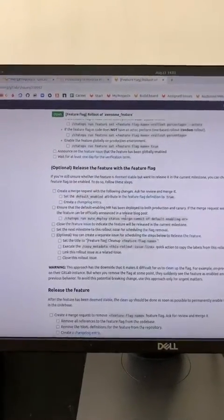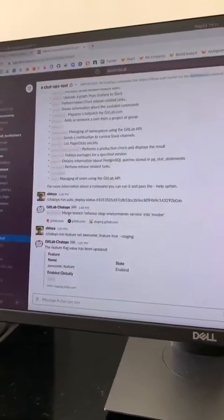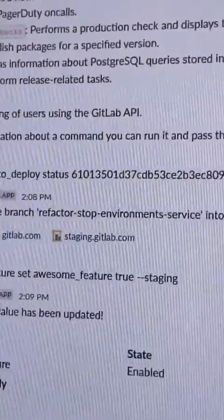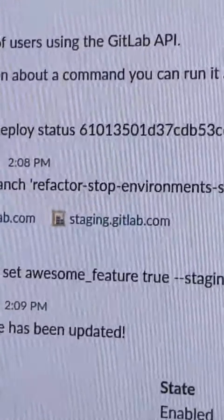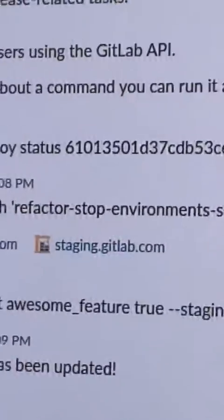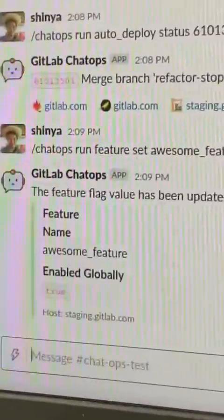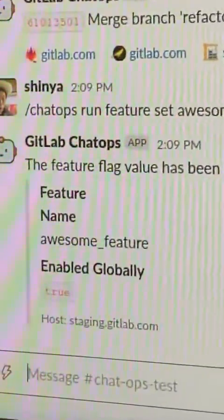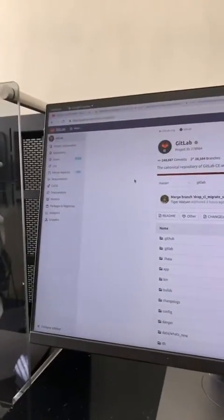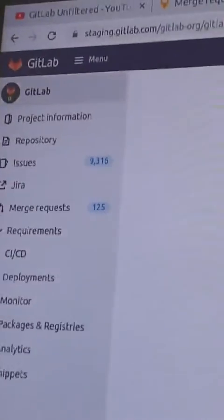But in short, ensure the merge request has been deployed on staging. Roll out the new behavior on staging server. Test the feature on staging server.